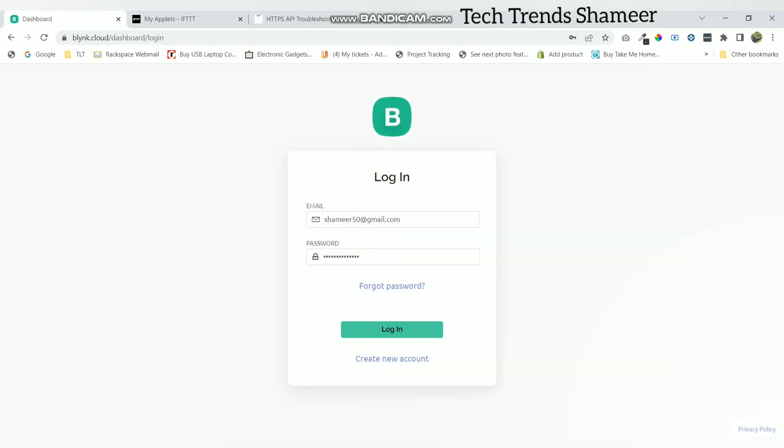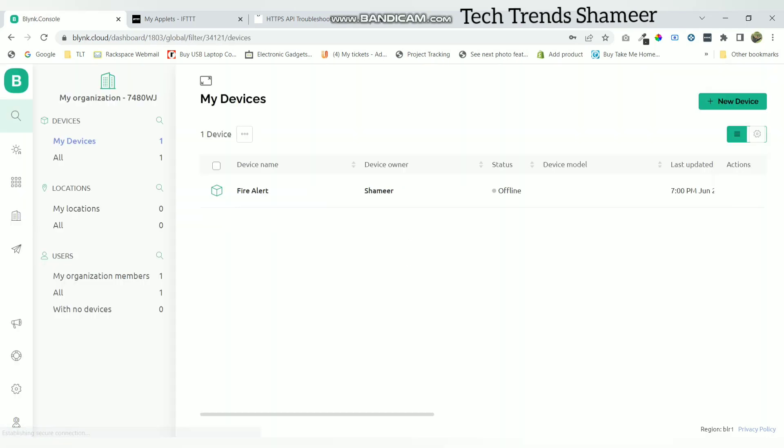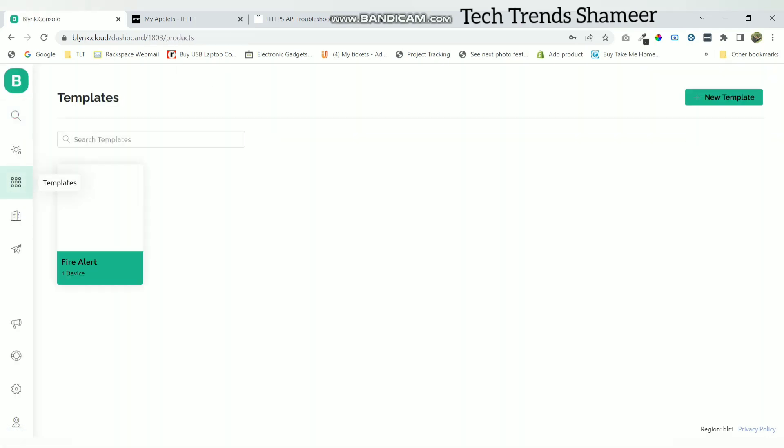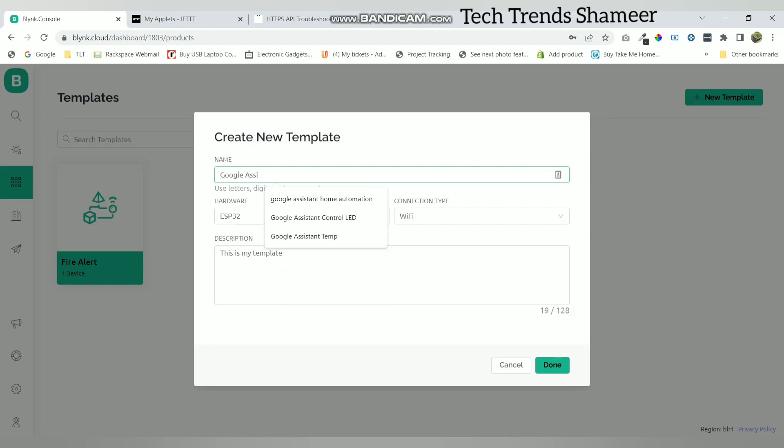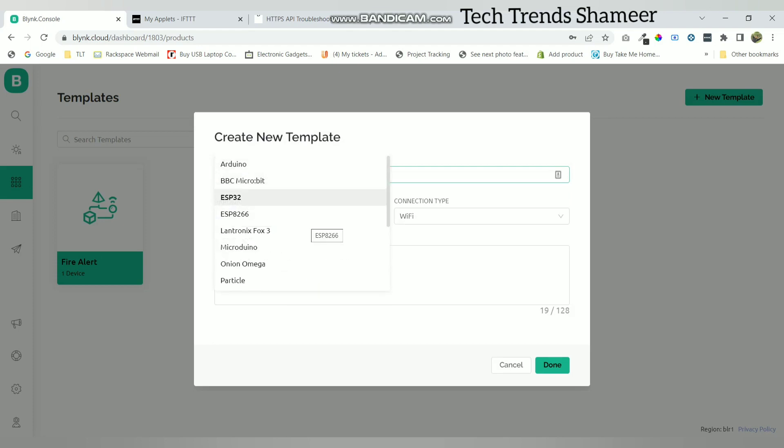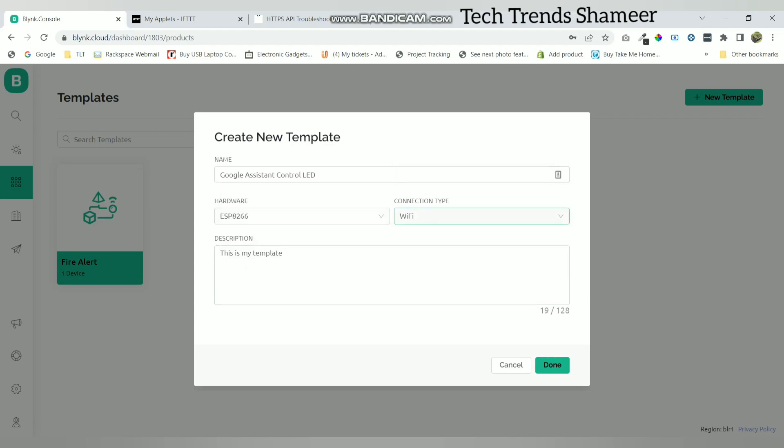Now login to the blink.cloud website. Now go to the template page and click on new template. Here give any name for the template. Now select the hardware as ESP8266 and connection type as Wi-Fi. Now click done.